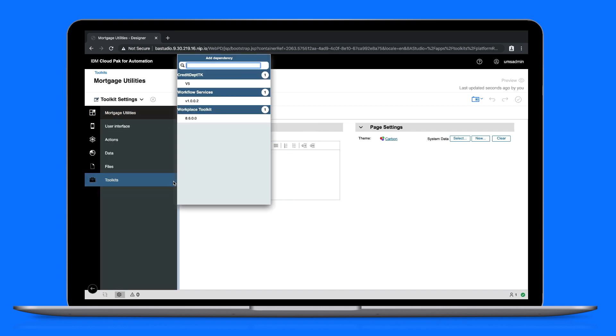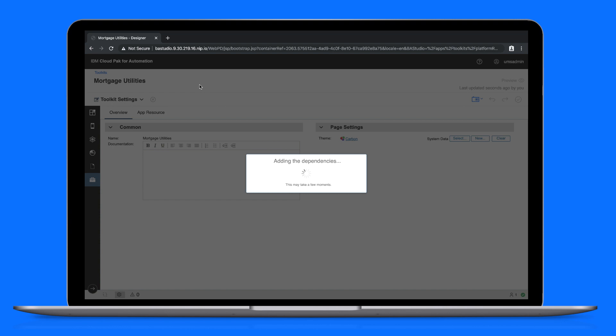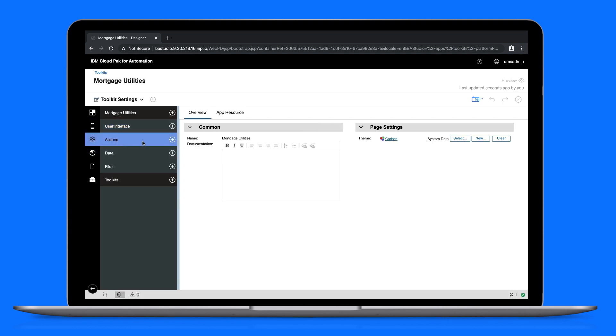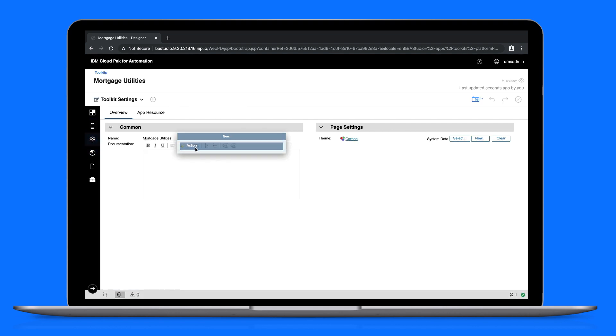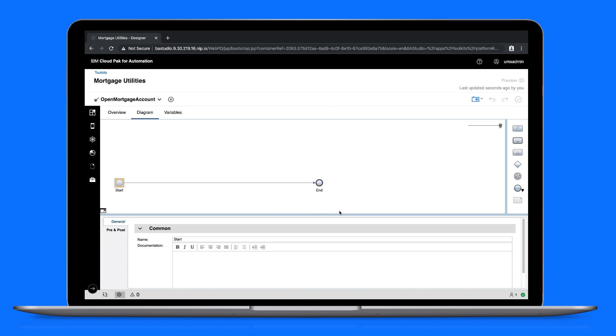First we'll add the workflow services toolkit as a dependency. Because our users will be creating mortgage approval apps, we'll need to create a couple actions for them to call. Start with an action called open mortgage account. From the diagram view, add a nested action.